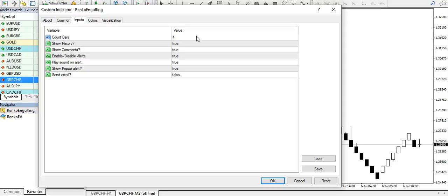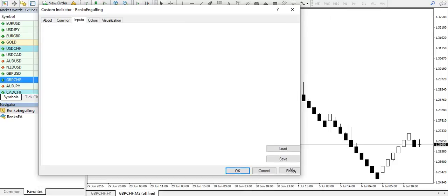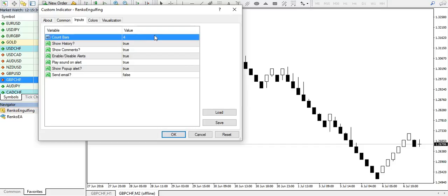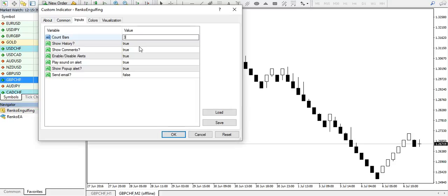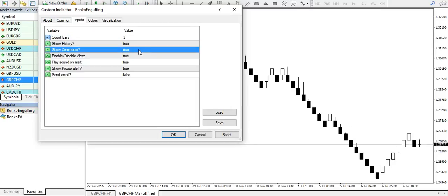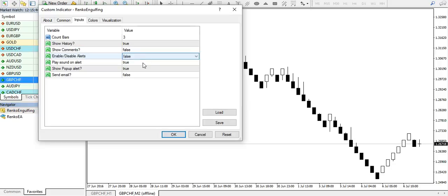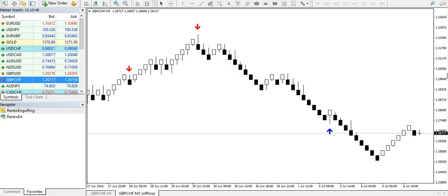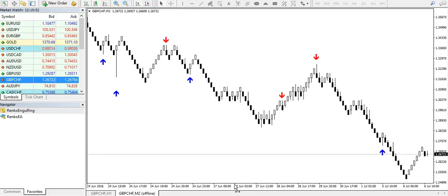So I'm going to use the bar count as maybe three, show history set to true, I will disable the remainder of the functions, and there you have it. As you can see, the indicator also blocks the previous values.